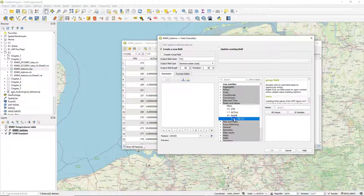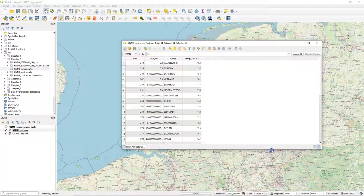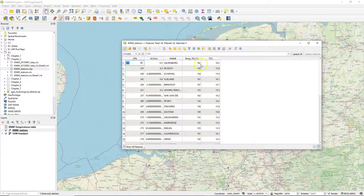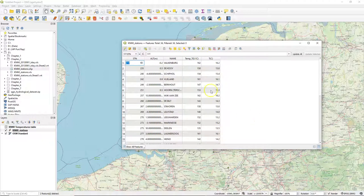Then from fields and values I add the temperature underscore T 0.1 Celsius. I click on multiply and I type 0.1 and in the preview I can see that the result is what we want. When I click OK this is applied and the TC field now has the temperatures in degrees Celsius.